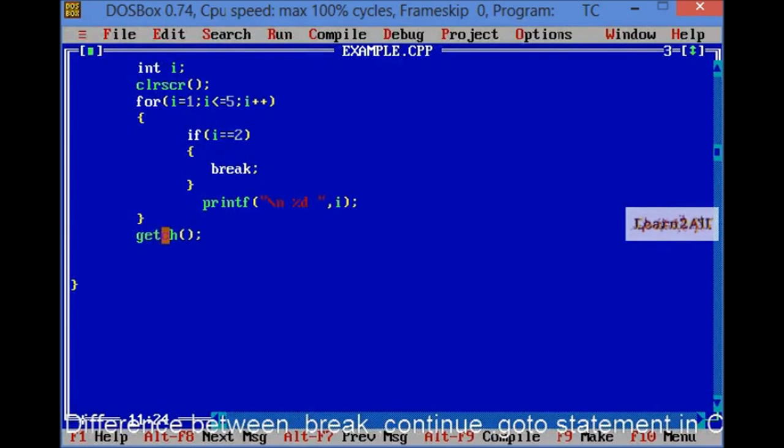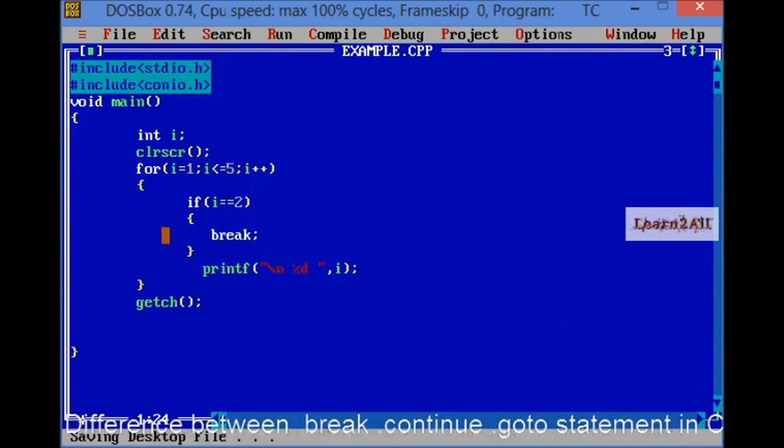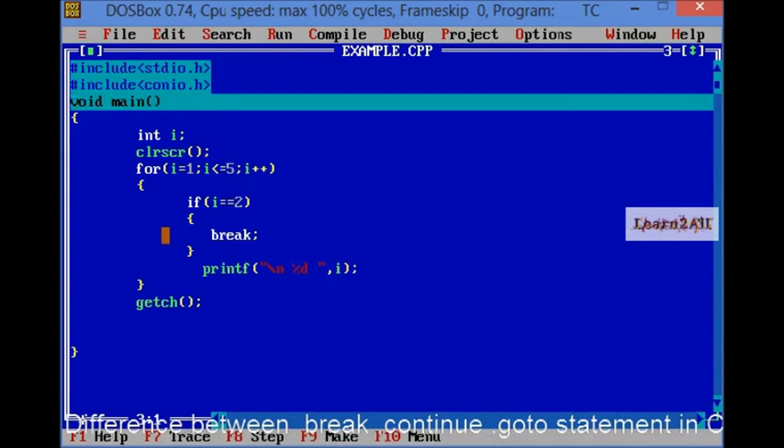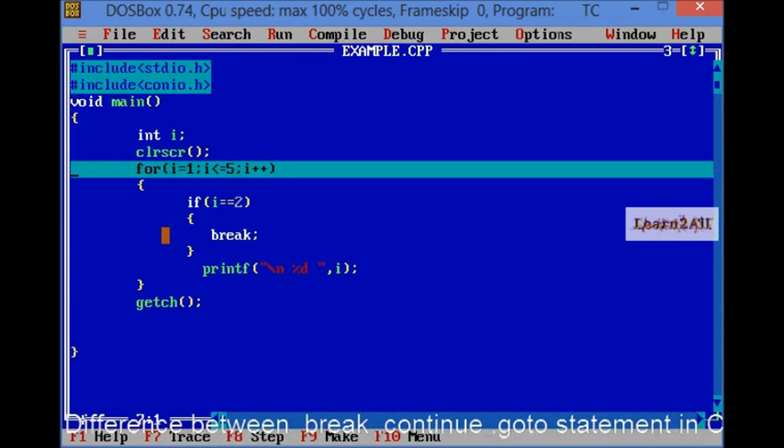Now, I will debug the program, so you can learn easily. For debug, press F8. First it will control goes to void main, then clrscr,